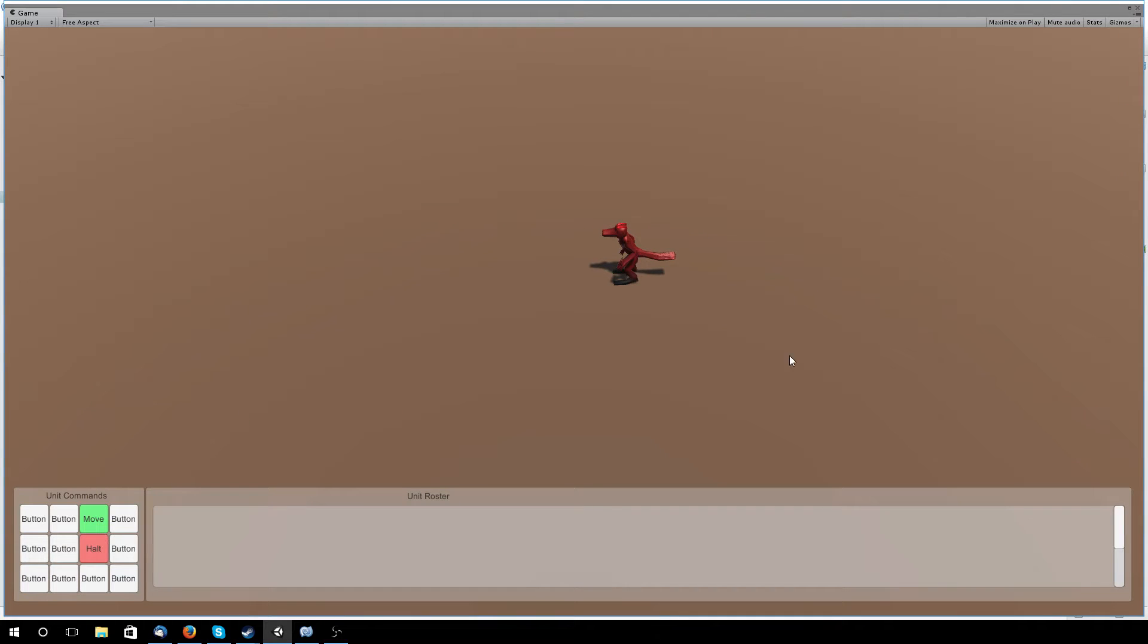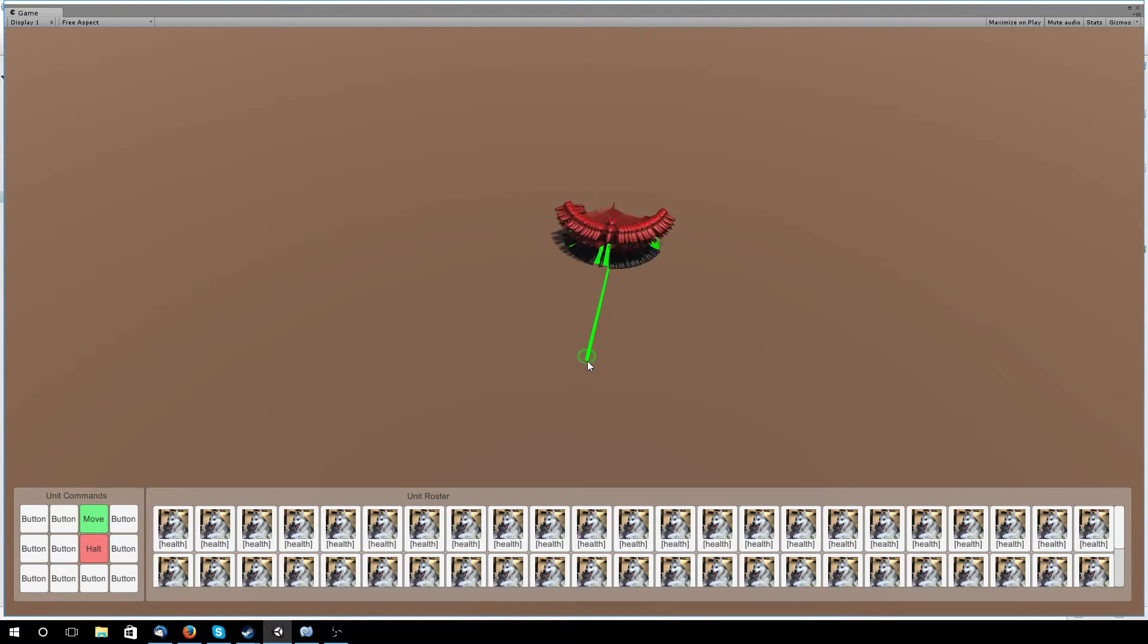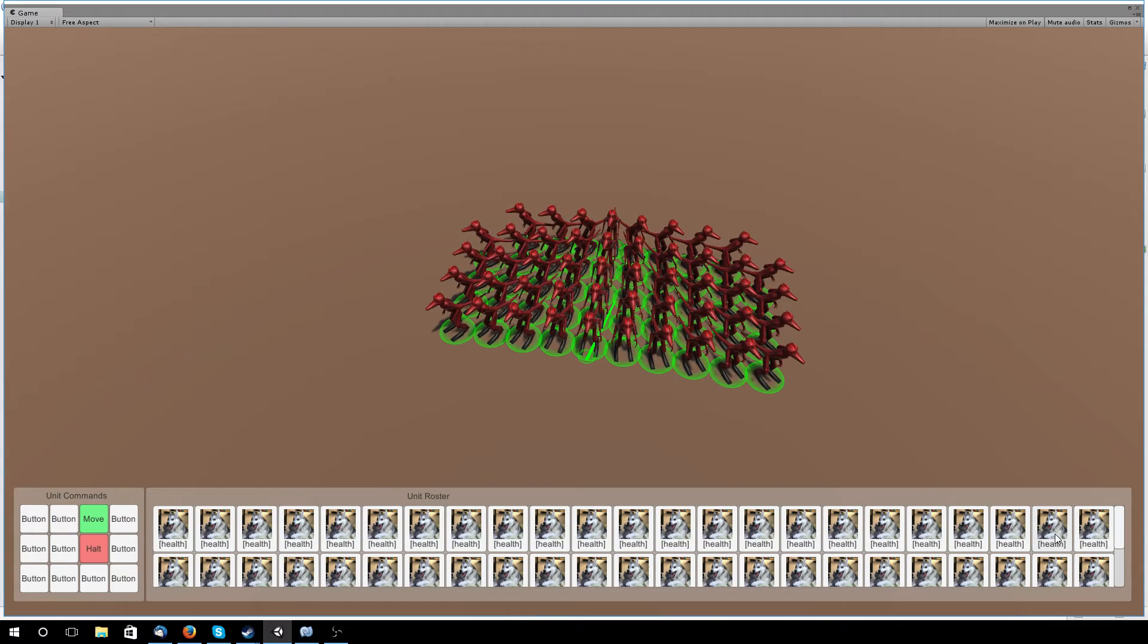So you see we've got a big stack of Kobolds right here. And you'll see once we give them an order, a bunch of little icons will pop up down here to represent them.